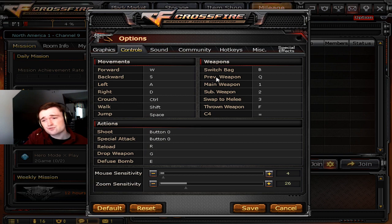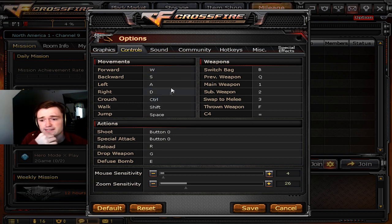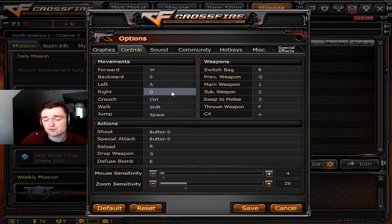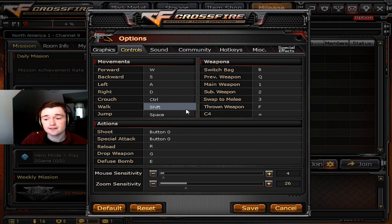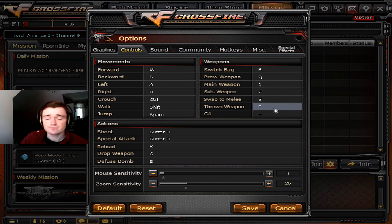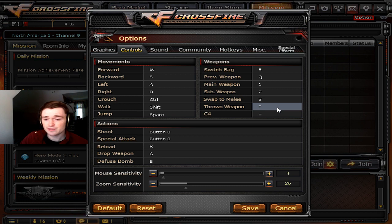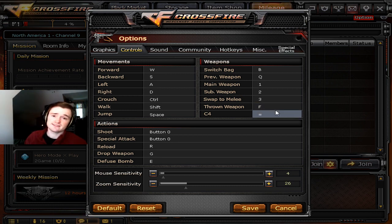For controls, I use the standard movement of WASD, control for crouch, shift for walk, and spacebar for jump. The one difference I do that most people don't is for my throwing weapon — which is your grenade — I use the F key. That allows me to really quickly cycle through my grenades just by hitting the F button.